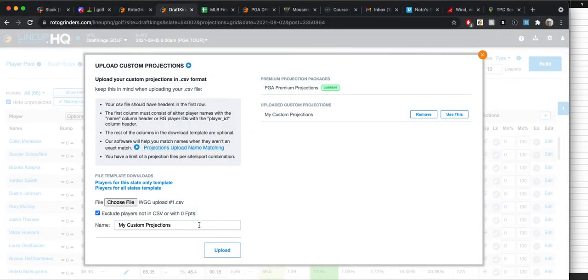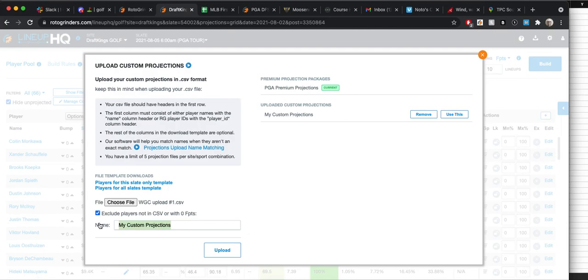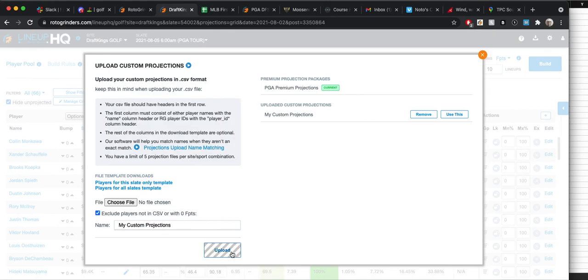I always like to name it. Because you might want to go back and mess with the ratings. Maybe you hear somebody say, oh, strokes gained off the tee is going to be way more important than we originally thought, or the course is softer. So you've got to be more aggressive with their irons, whatever it may be, maybe you want to go back and just mess around with the ratings. So I'm going to call this WGC number one. That way, you know that that was your first upload. And you're going to click upload.